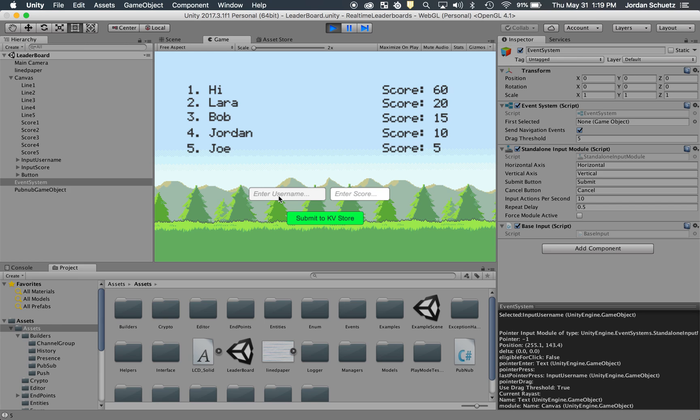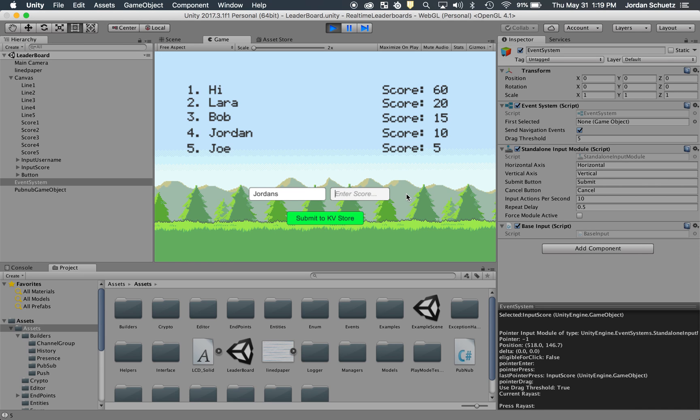So if I want to add a new value to the game, I'll put my first name and my last name, and then I'll put a score. Let's do 80. So now when I submit it, you'll notice that this appears at the top.